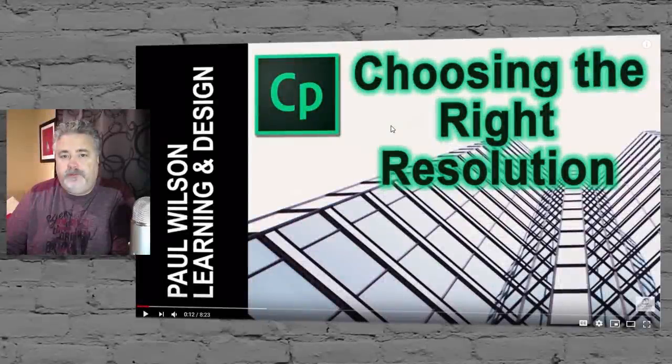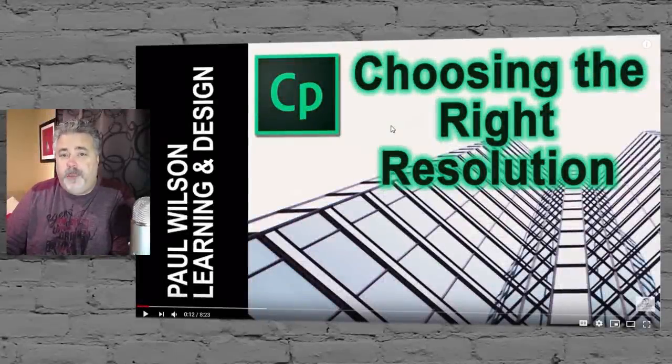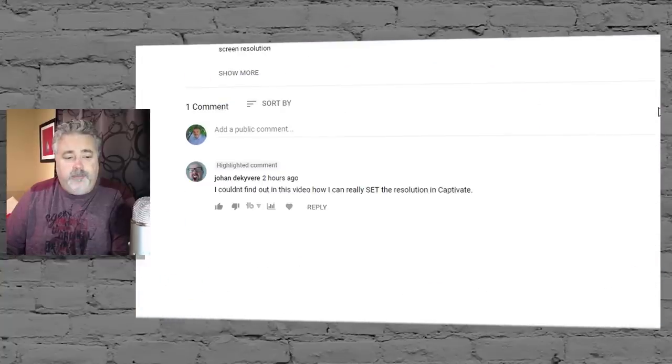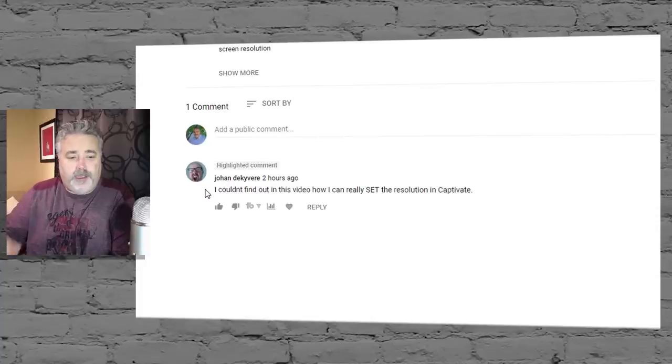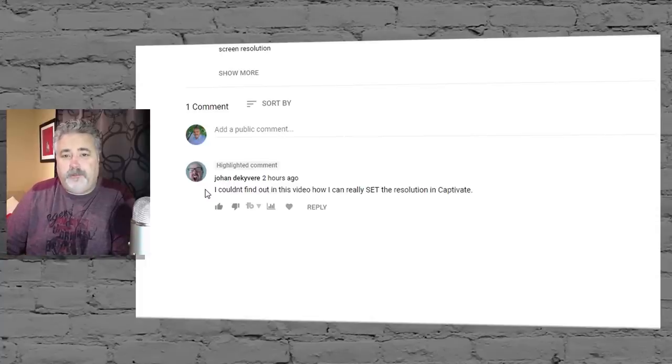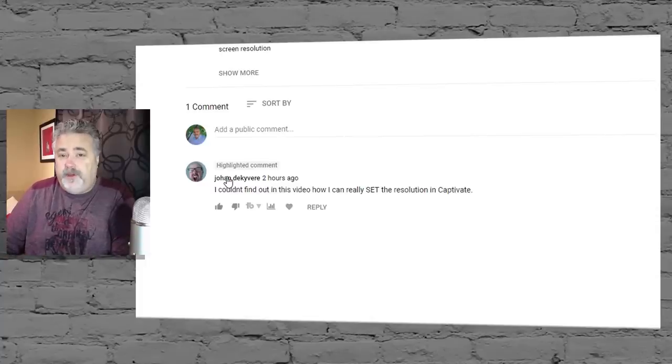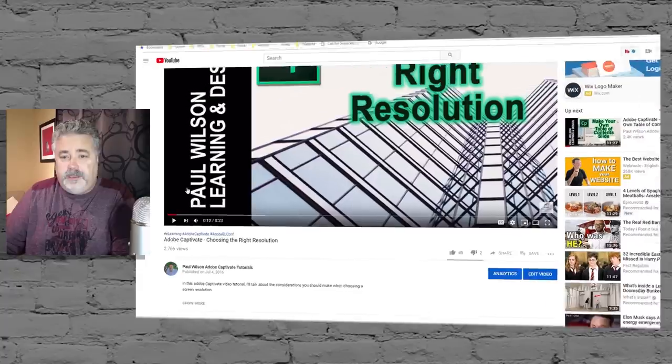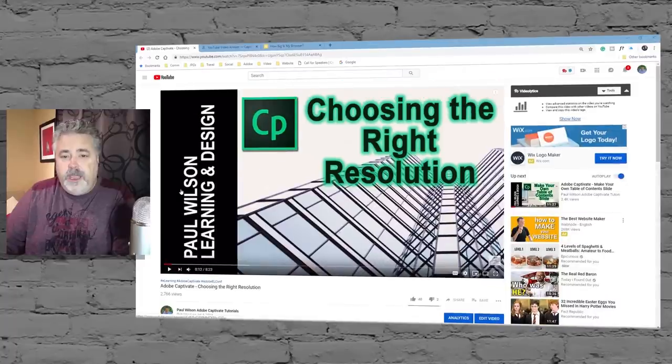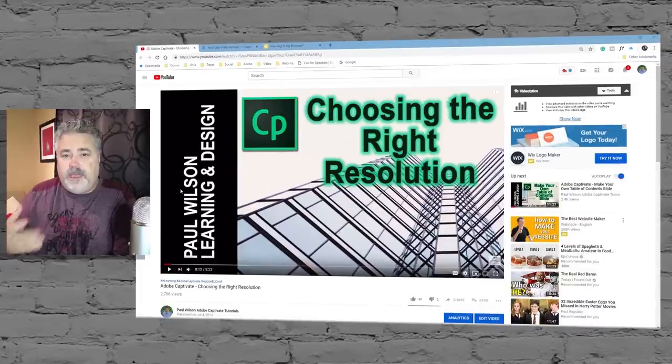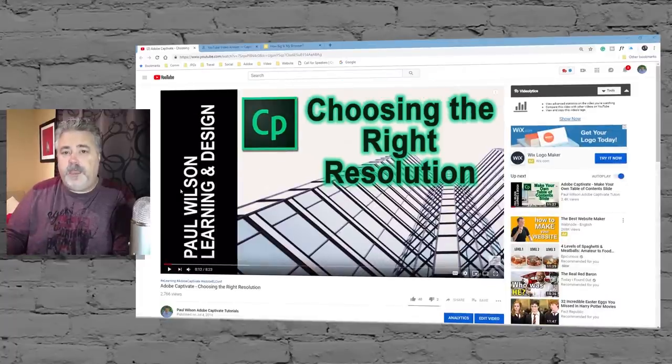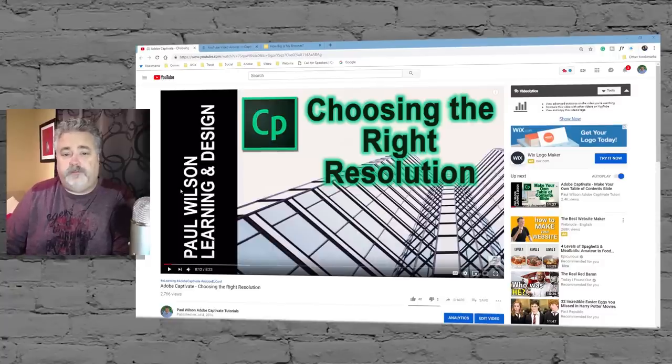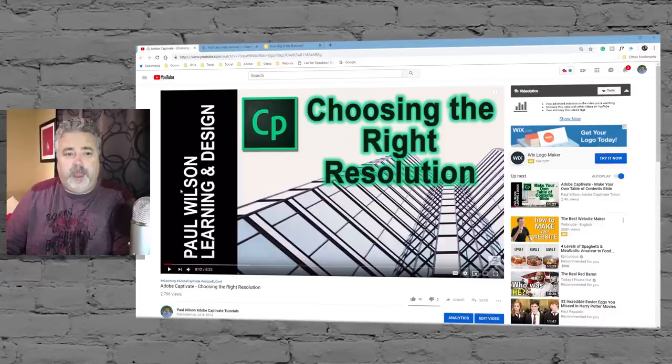I recorded this video a couple of years ago about choosing the right resolution for your e-learning project, and I got a comment today from Johan who wrote, I couldn't find out in the video how I can really set the resolution in Captivate. That's fair criticism, of course. This particular video mostly dealt with the reasons why you would choose a particular e-learning resolution and how you come to those decisions. So today I'll try to address that.